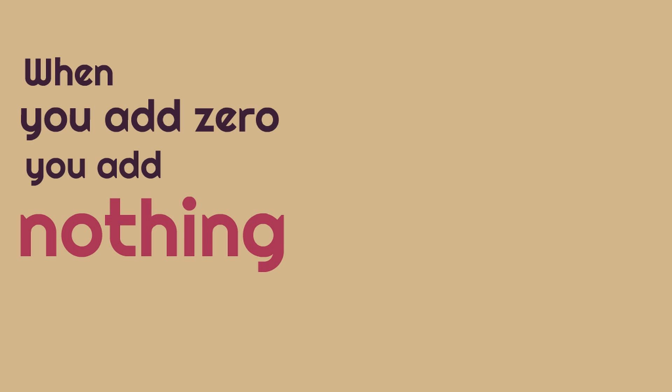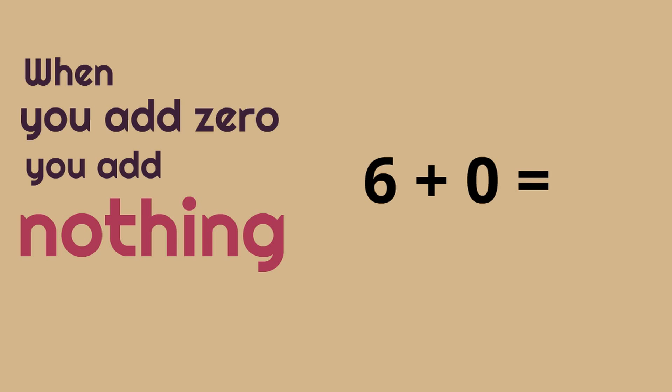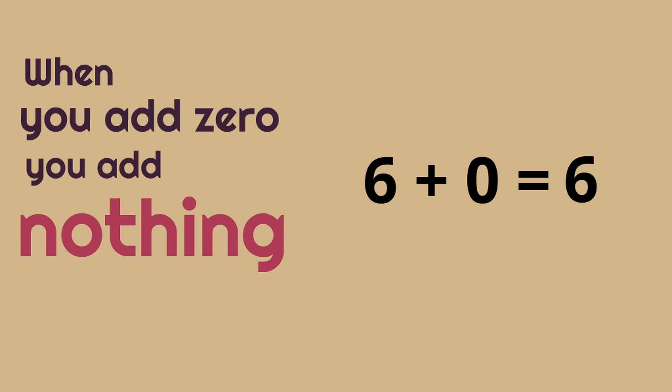Let's try this. Six plus zero. What's six plus zero? Six plus zero equals six. You're adding zero. You're adding nothing so it stays the same.